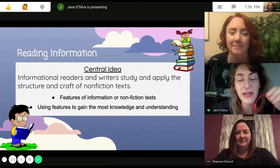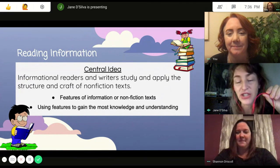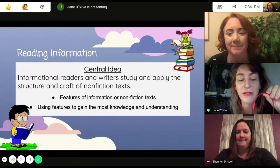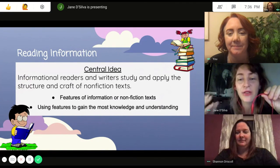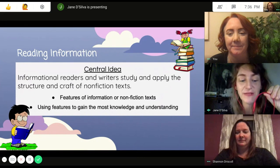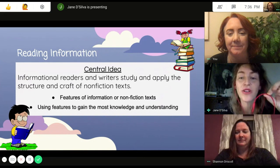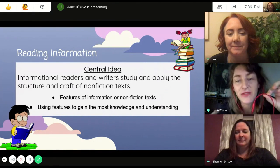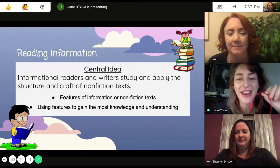Similarly, with reading, our focus is on informational text or non-fiction text. We're going to be focusing on two main things: learning what the features are in non-fiction, and using those features in order to gain the most information as you're reading an informational text.